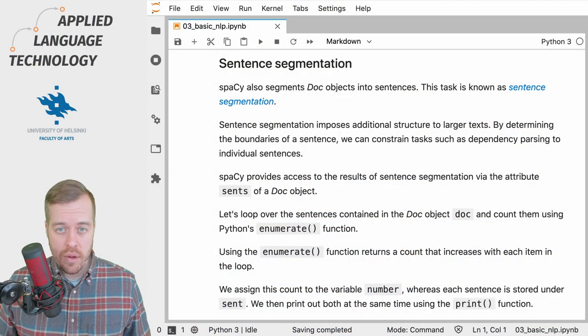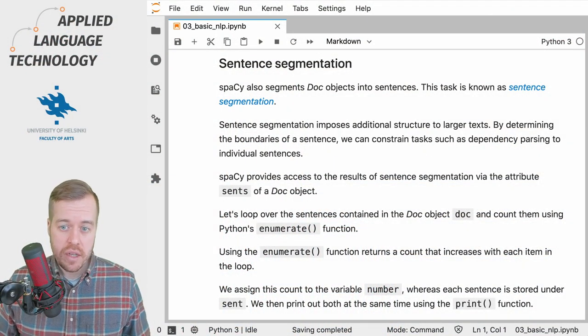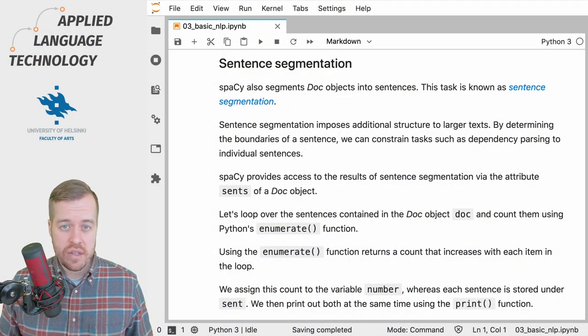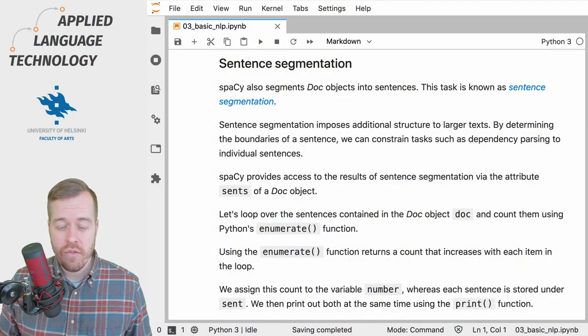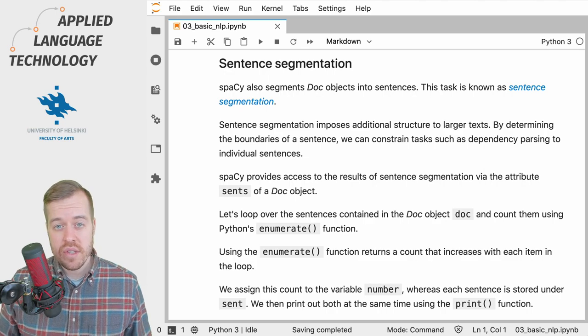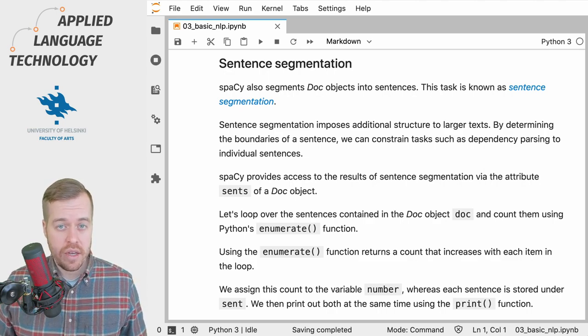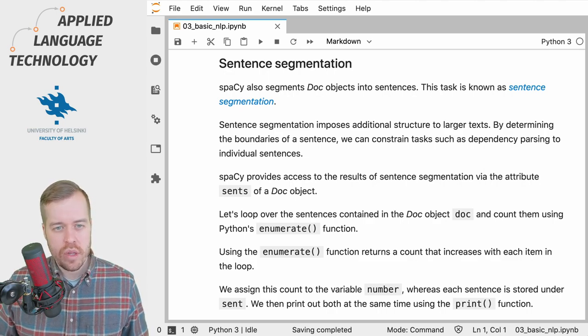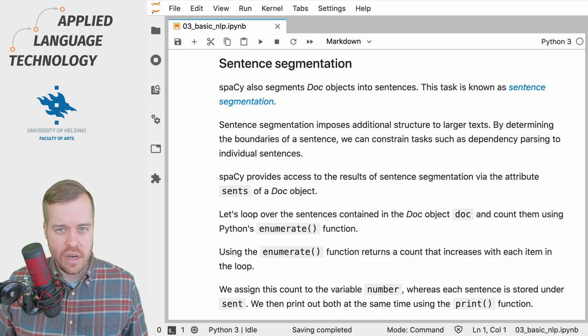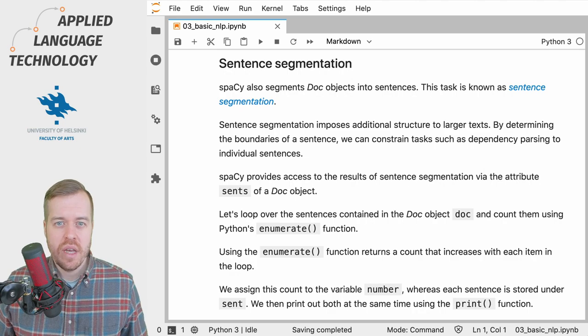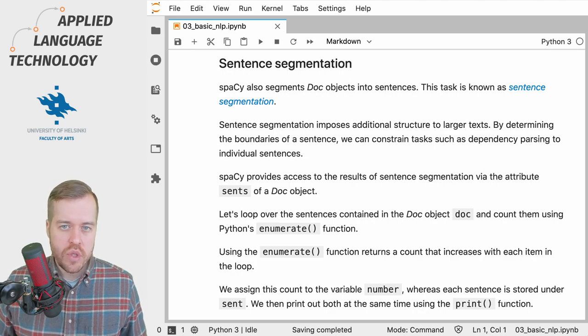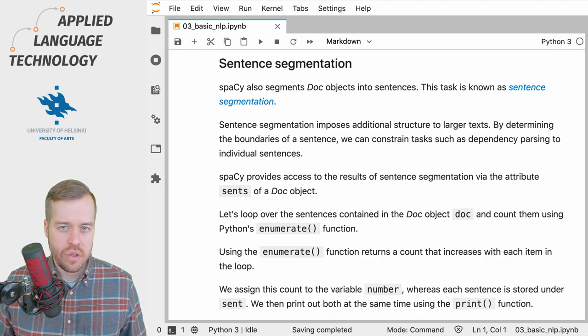So far we've been talking about the doc object in spaCy as a container for texts and their linguistic annotations. Just what qualifies as an appropriate text for the doc object depends on the use case.